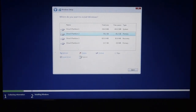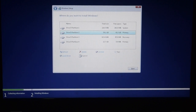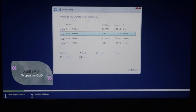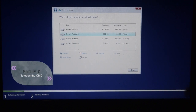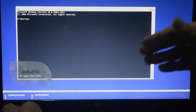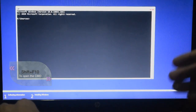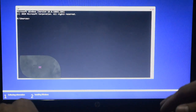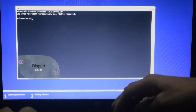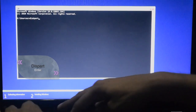We can open the command prompt. This is the disk part. We will use commands to manage the disk. We will type 'diskpart' to start.